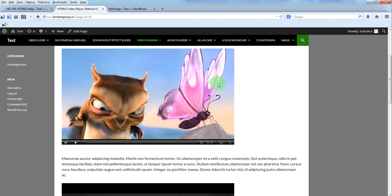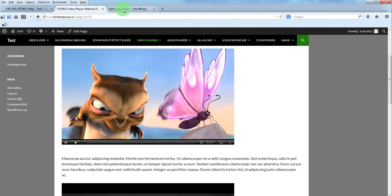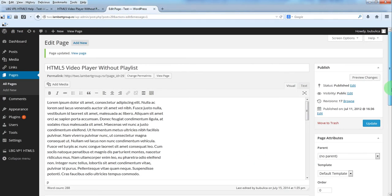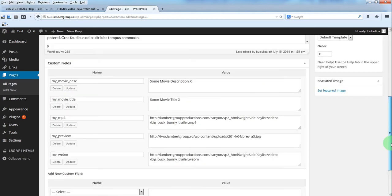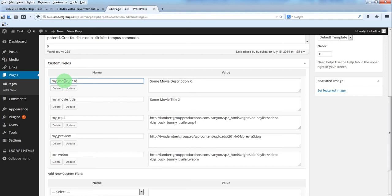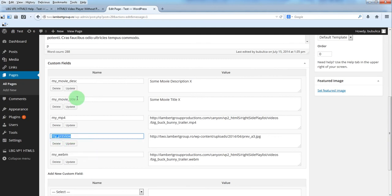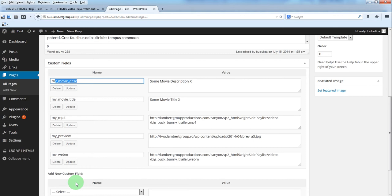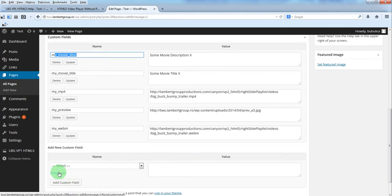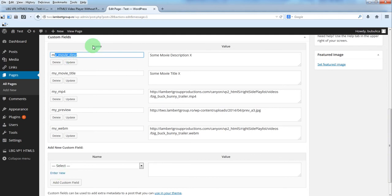You can also use some custom fields. You can define the parameters here. So we have my mp4, my webm, my preview, my movie title and my movie description.